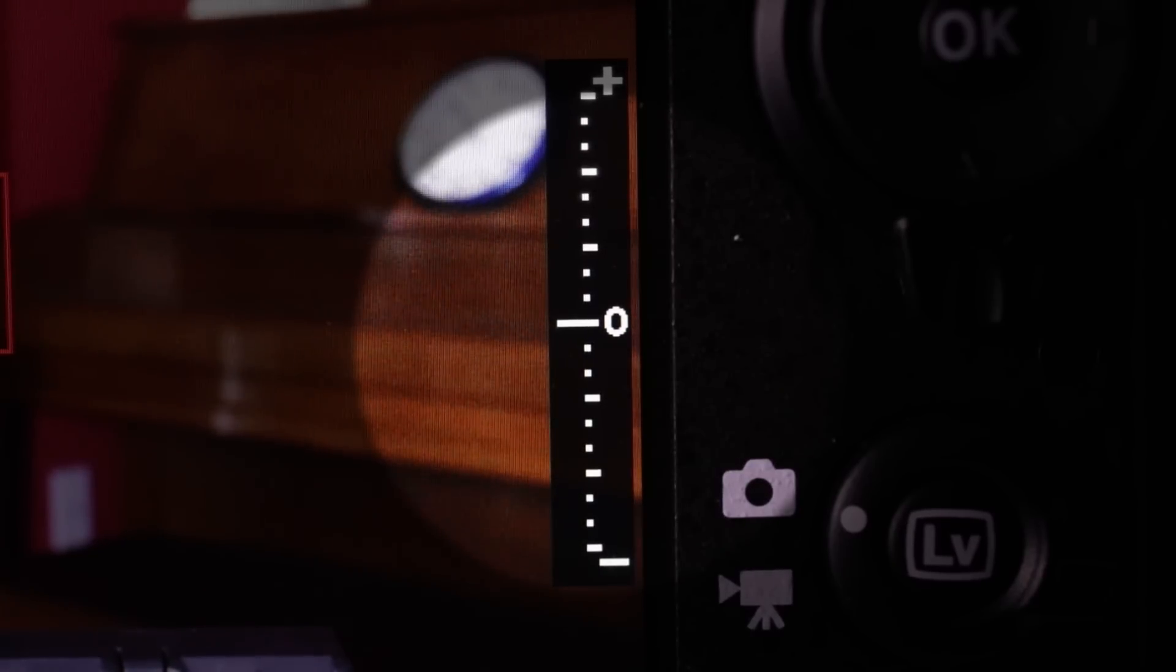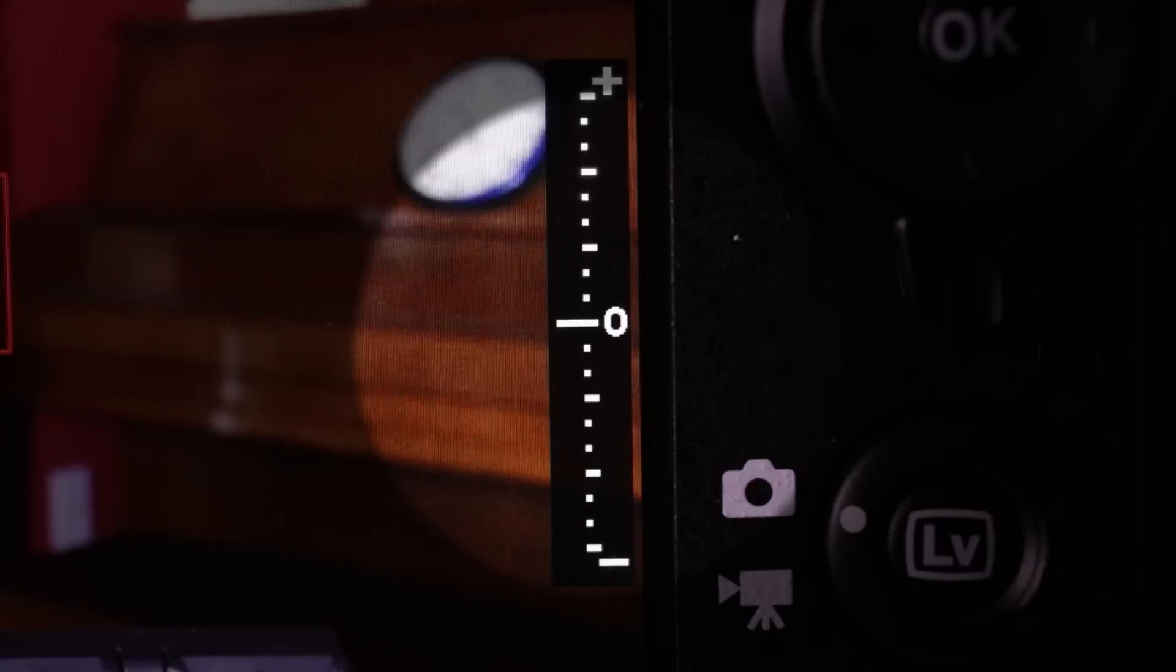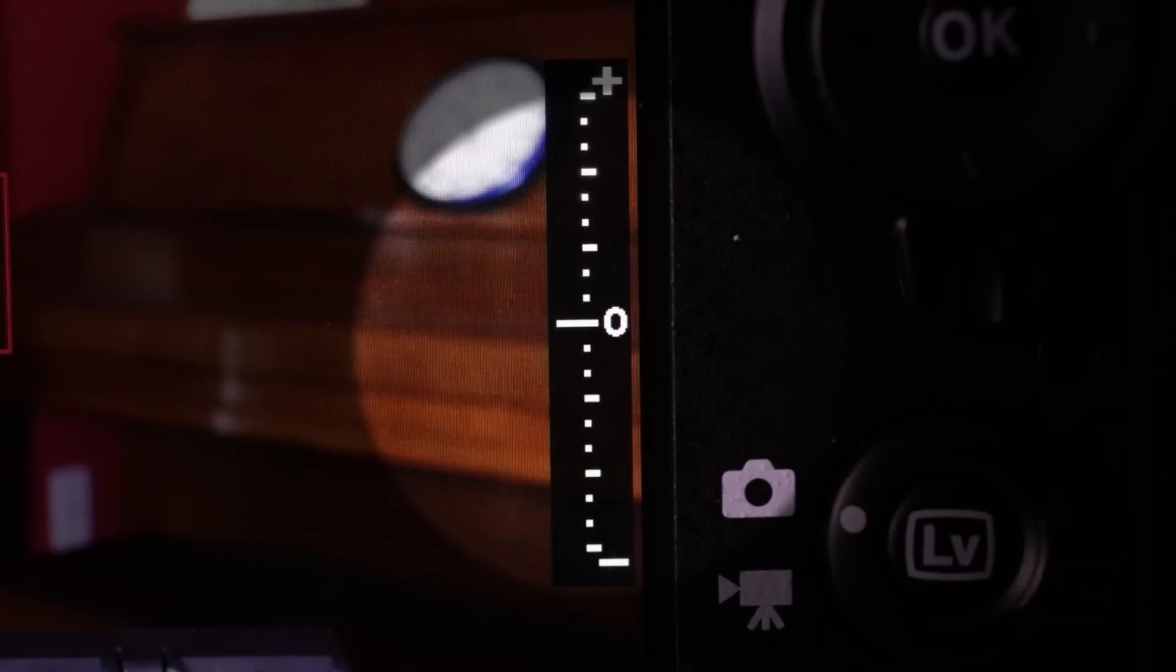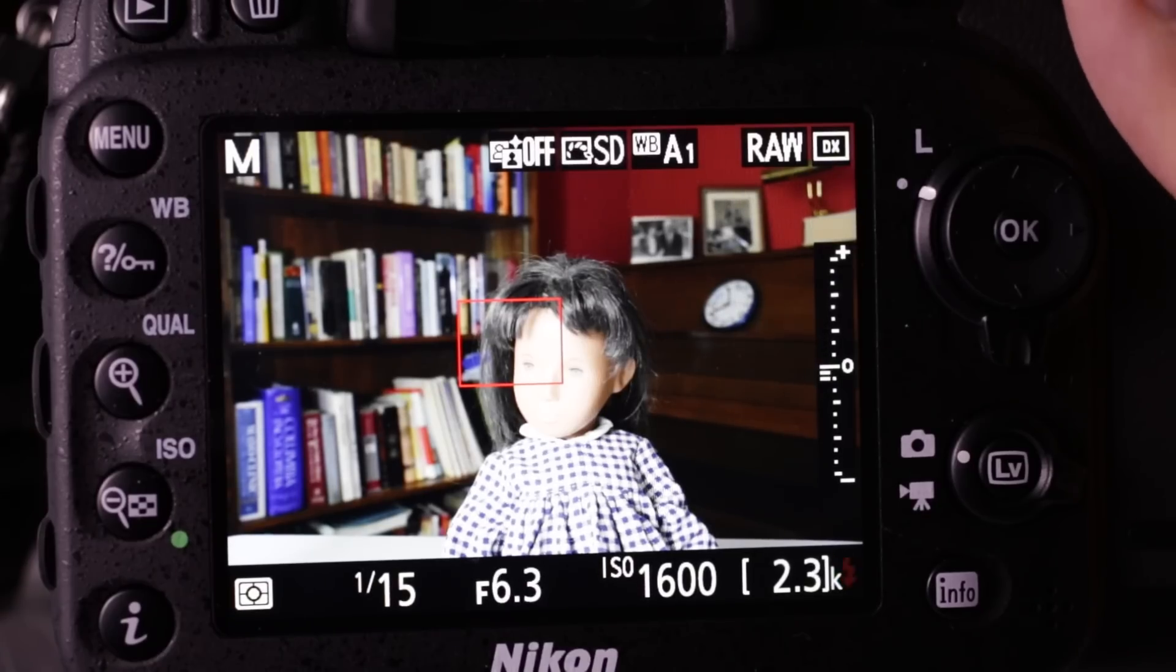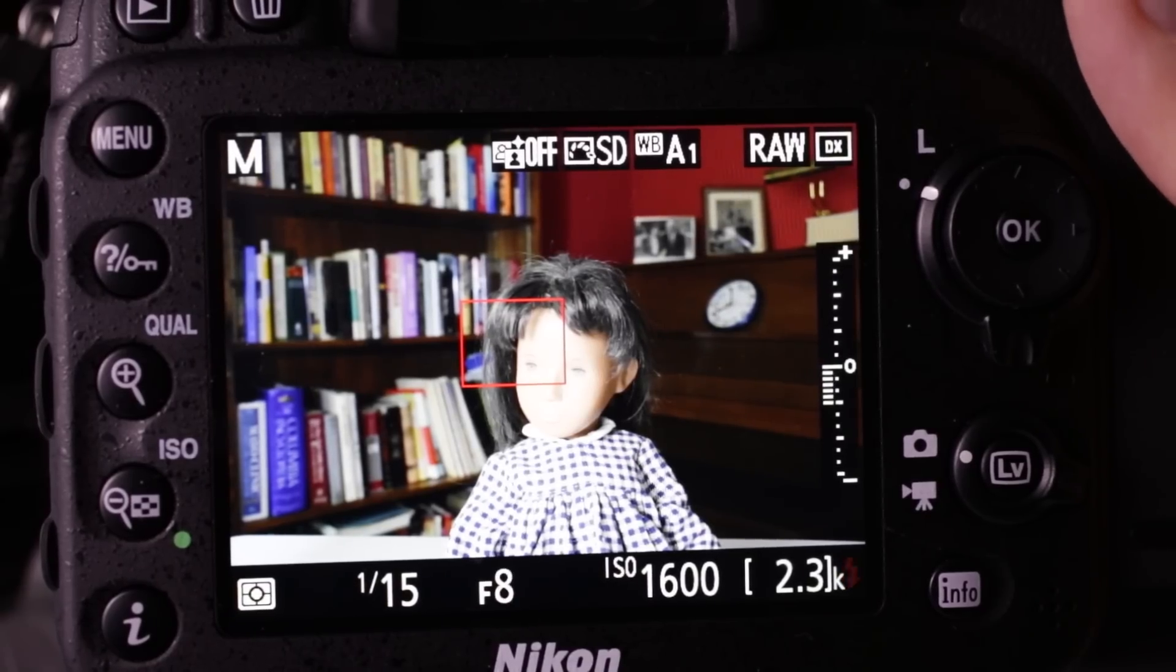How do you know what the correct exposure is? In manual mode, the camera displays an exposure scale, a meter. Look through the camera's viewfinder, lightly depress the shutter button to turn on the camera, and you'll see a display at the bottom of the screen. It shows shutter speed, aperture, and then an exposure scale.